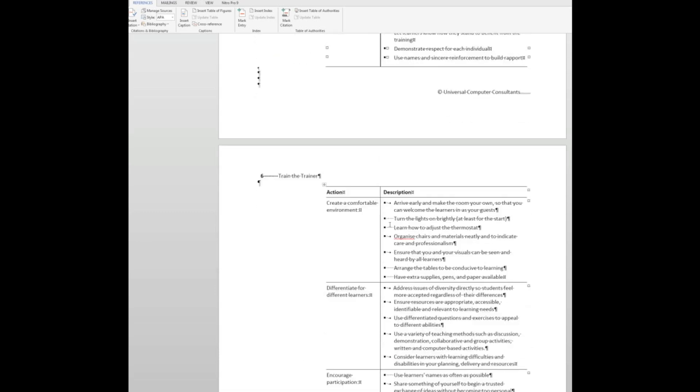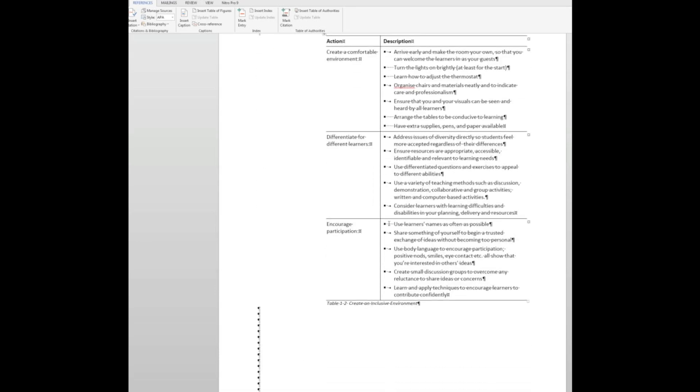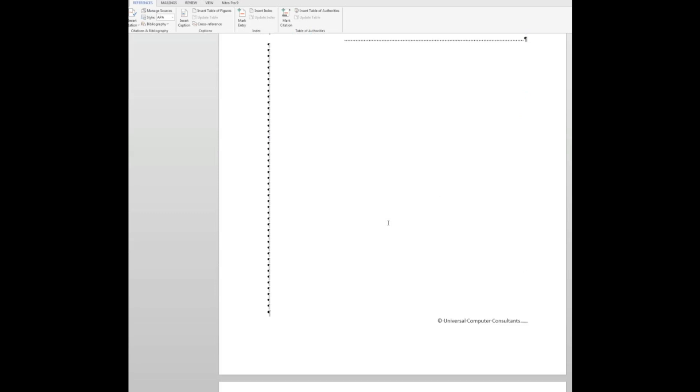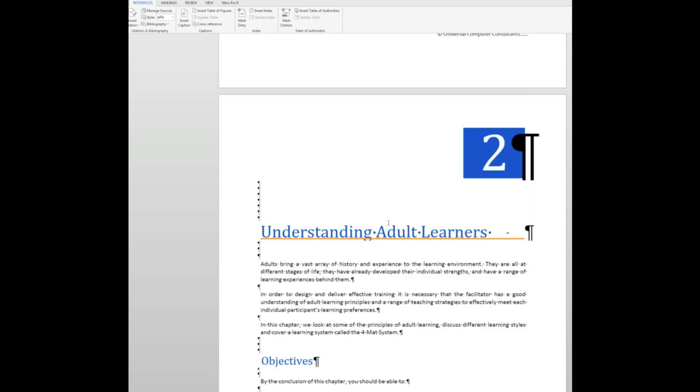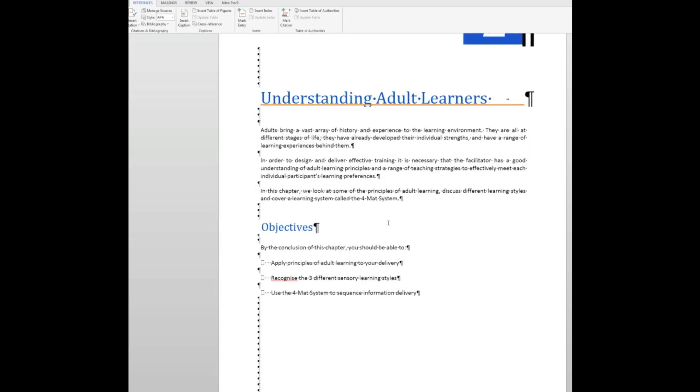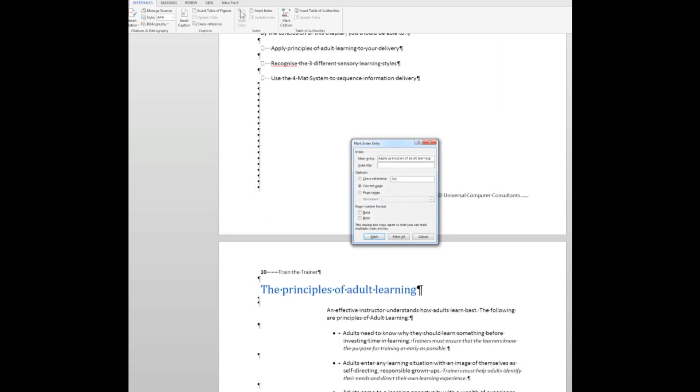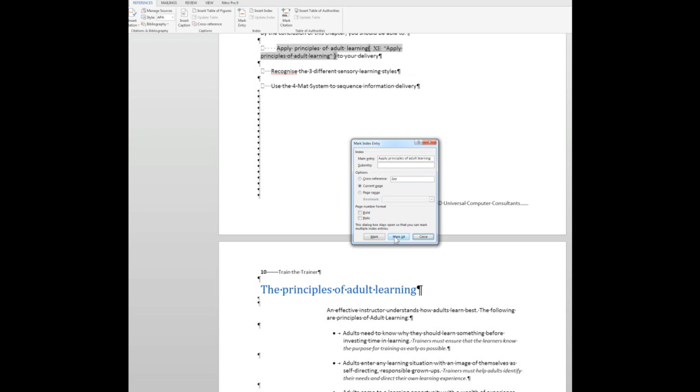And now just one more for old times sake. And we'll go down here and look for apply the principles of adult learning. So I'm going to select those words, mark them. And I just want to see those entries in the index, those words in the index by marking all of them. So wherever that phrase appears, apply principles of adult learning, I want all pages to appear in the index. There may of course only be one page that carries that phrase, but I'm going to click Mark all.